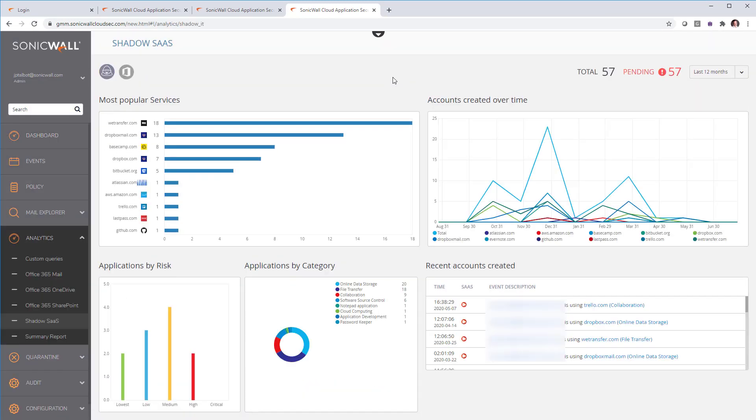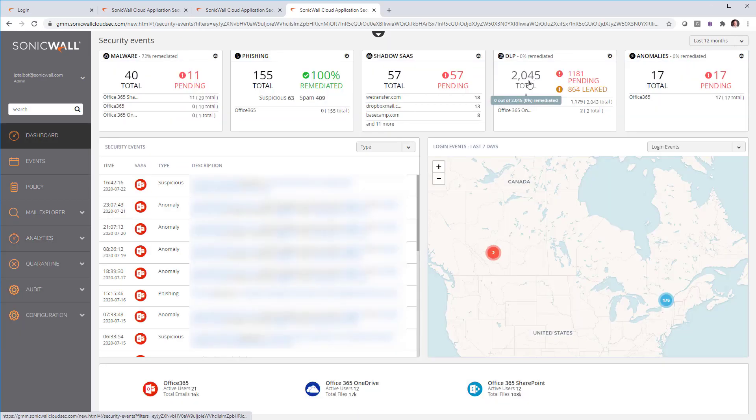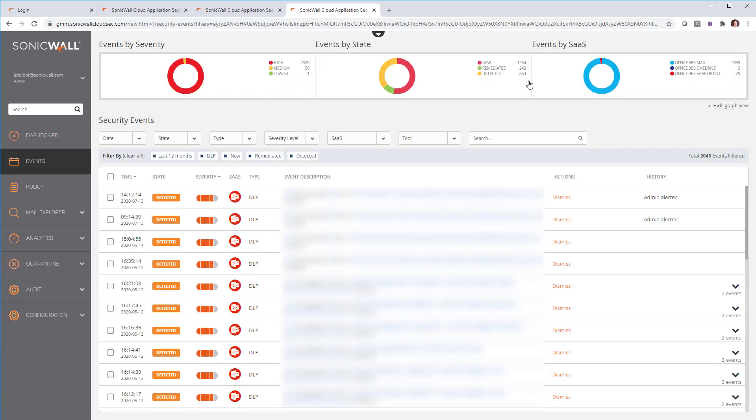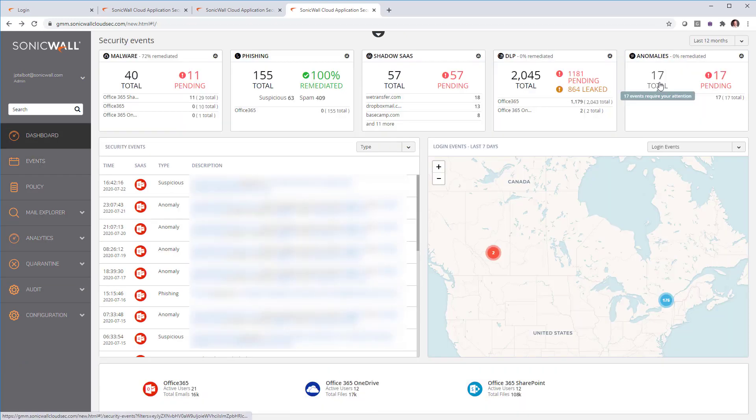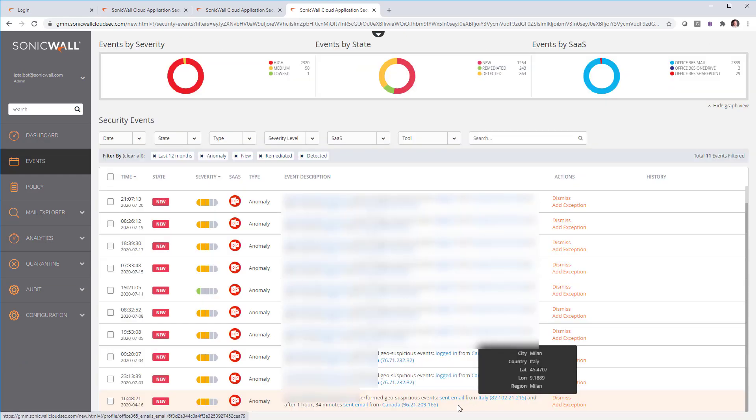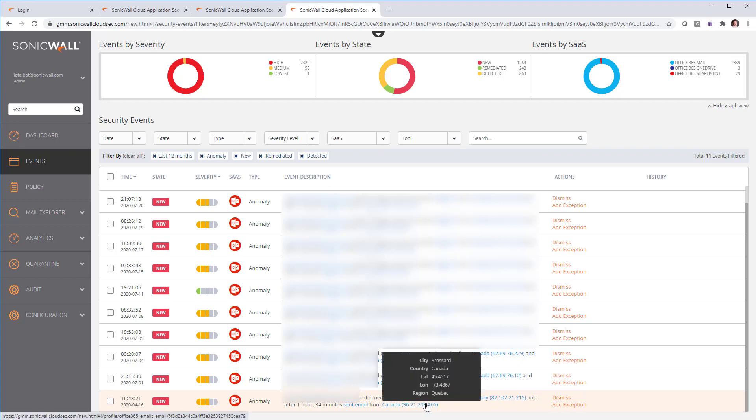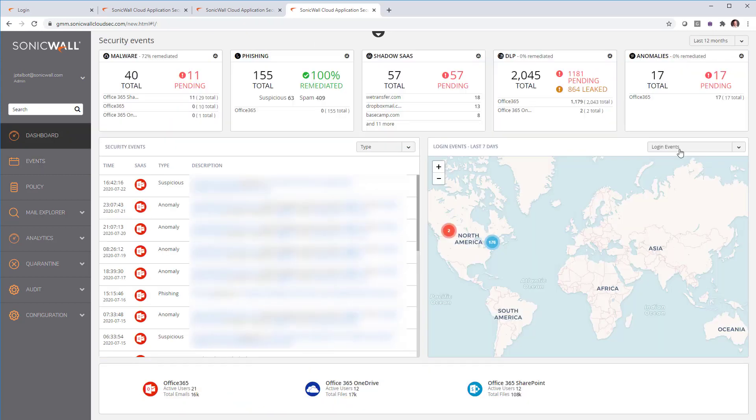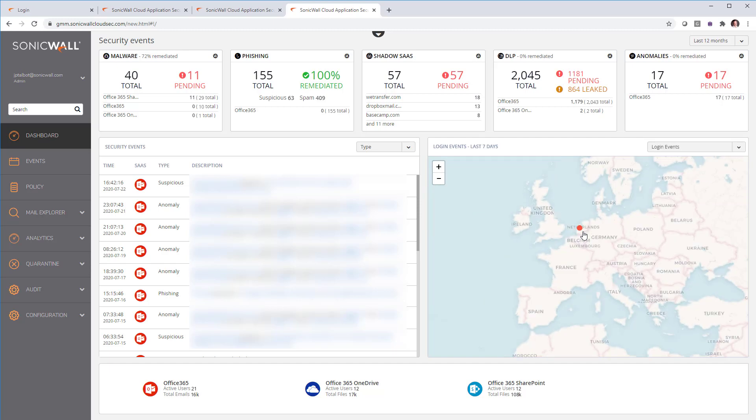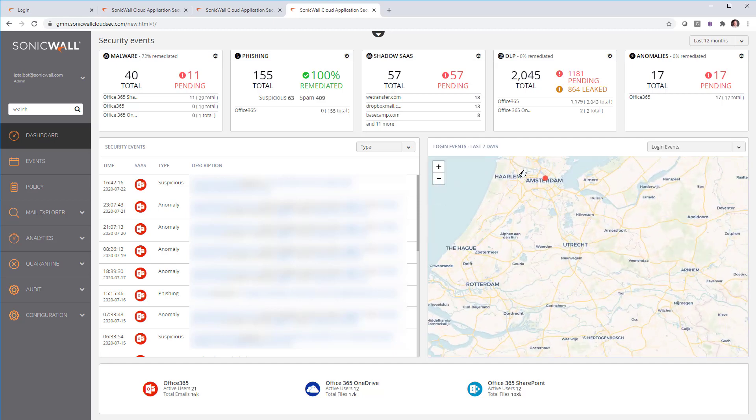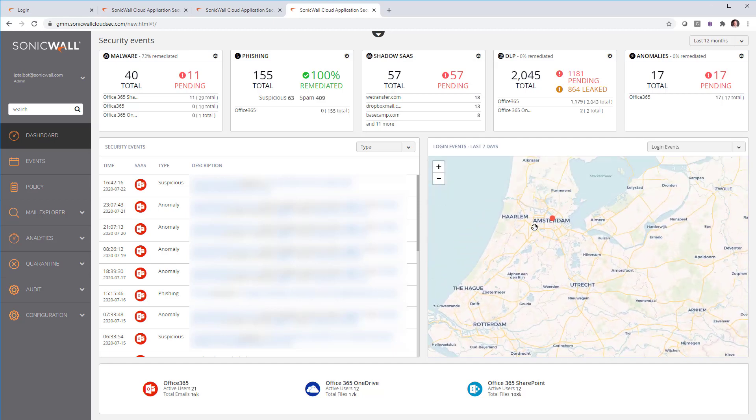Next is shadow IT people using Dropbox and any other third party software. Data loss prevention, where we can see people that could have leaked potential information out. Login anomalies, where we see someone here that logged in from Italy and an hour, 34 minutes logged in from Brossard in Quebec. I also like looking at failed login attempt. See here, we see someone that logged in from Amsterdam, actually failed to log in and it's the no reply user account.